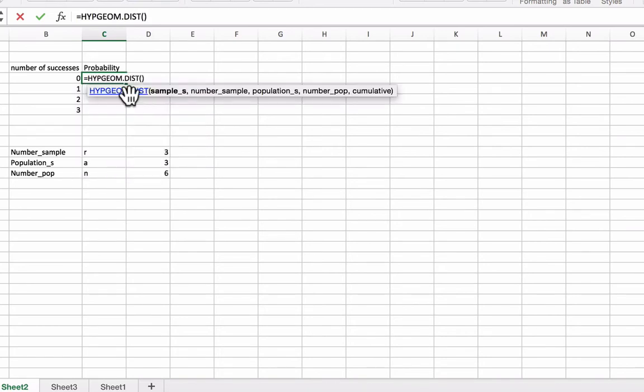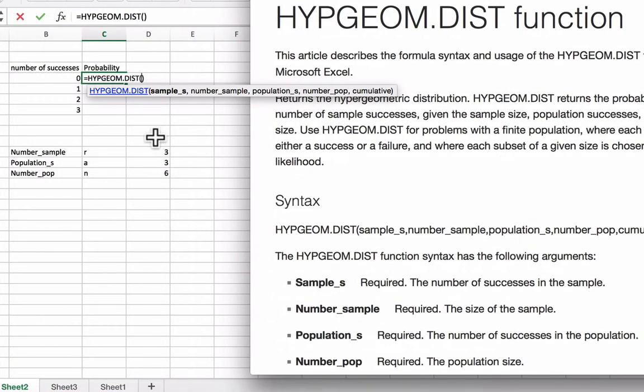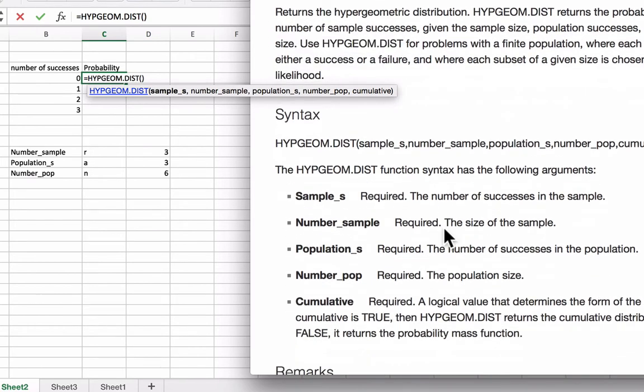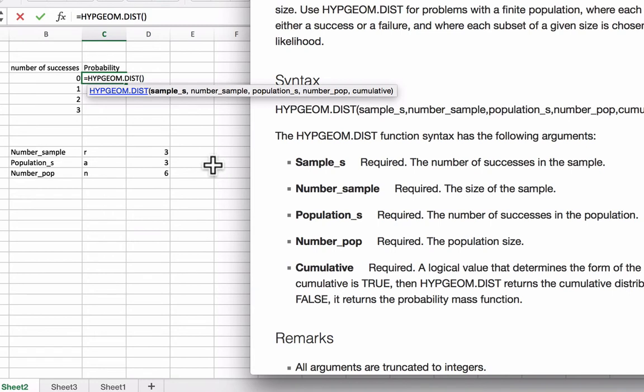We're going to use an Excel function called HYPGEOM.DIST. If you're ever in doubt of what these various values mean, you can click on the blue link and it'll come up with the information here. Sample_s is the number of successes in the sample, and that would correspond in our formula to x in our hypergeometric distribution formula. The number_sample is the size of the sample, so how many you're going to choose.